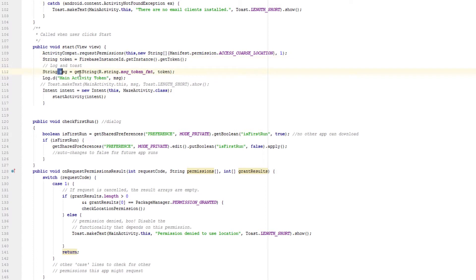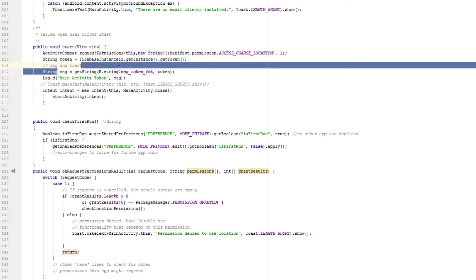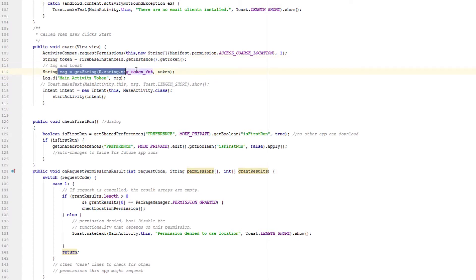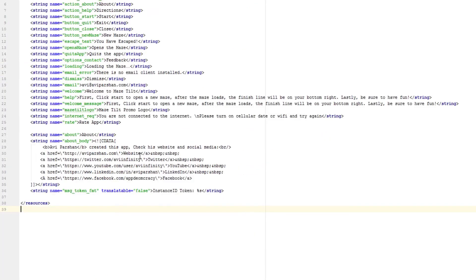And then it sends it as a message, which is a special string that's formatted. I'll show you, and this is instance ID token, and then the percent button in S lets you add a number in that place.